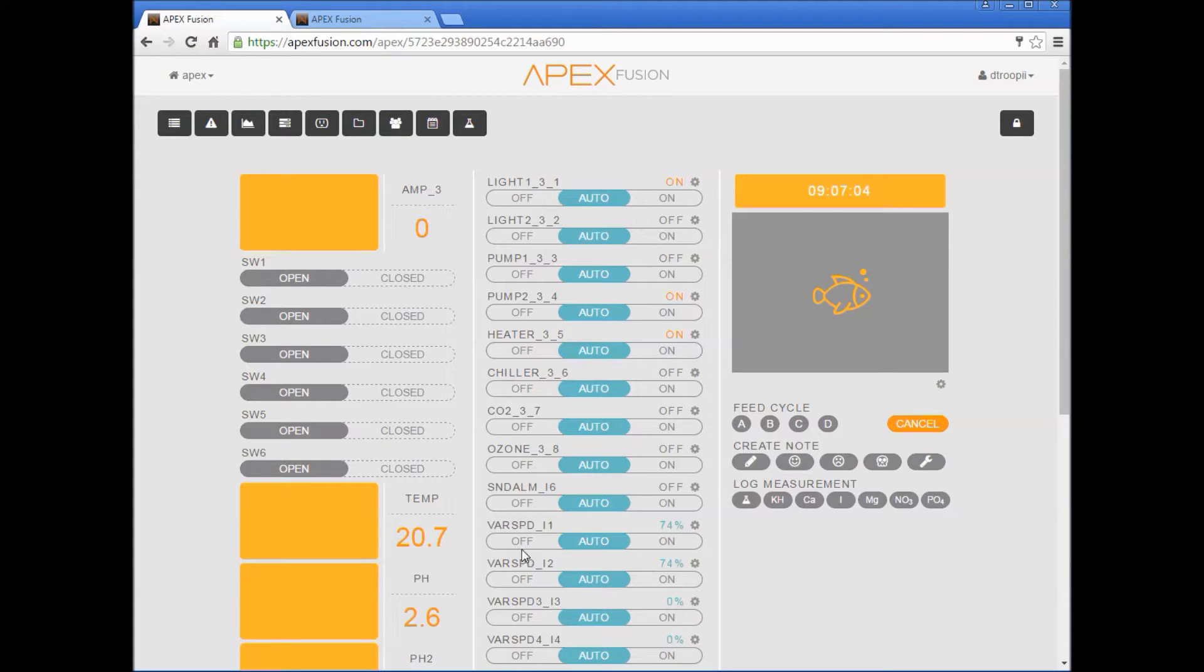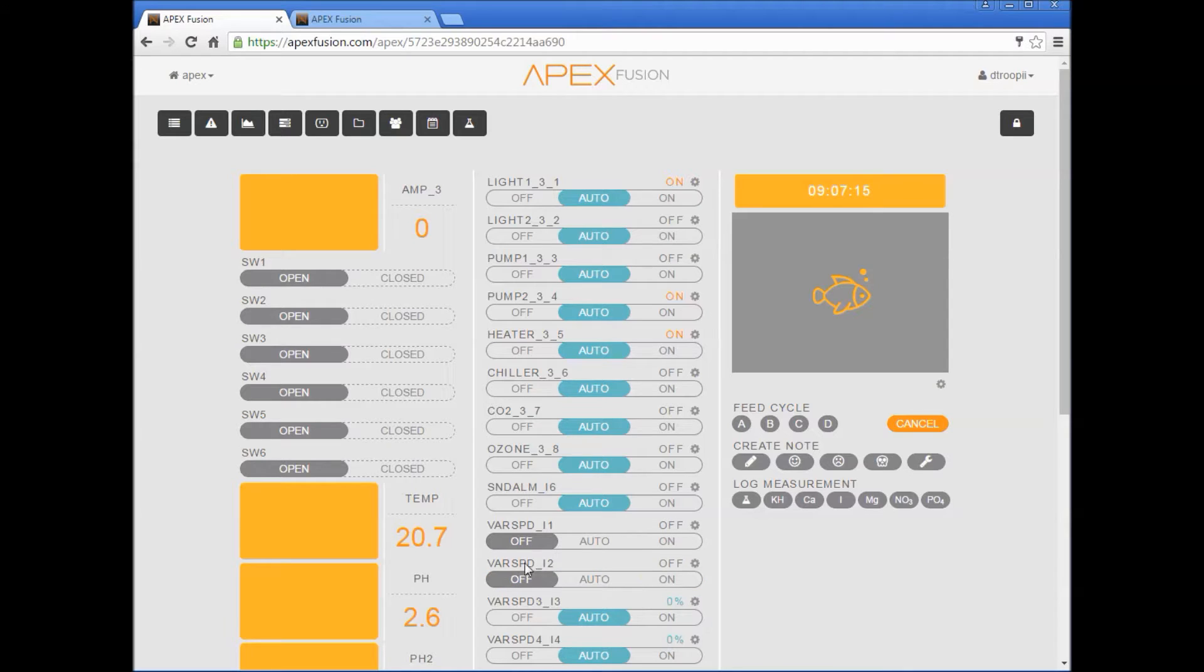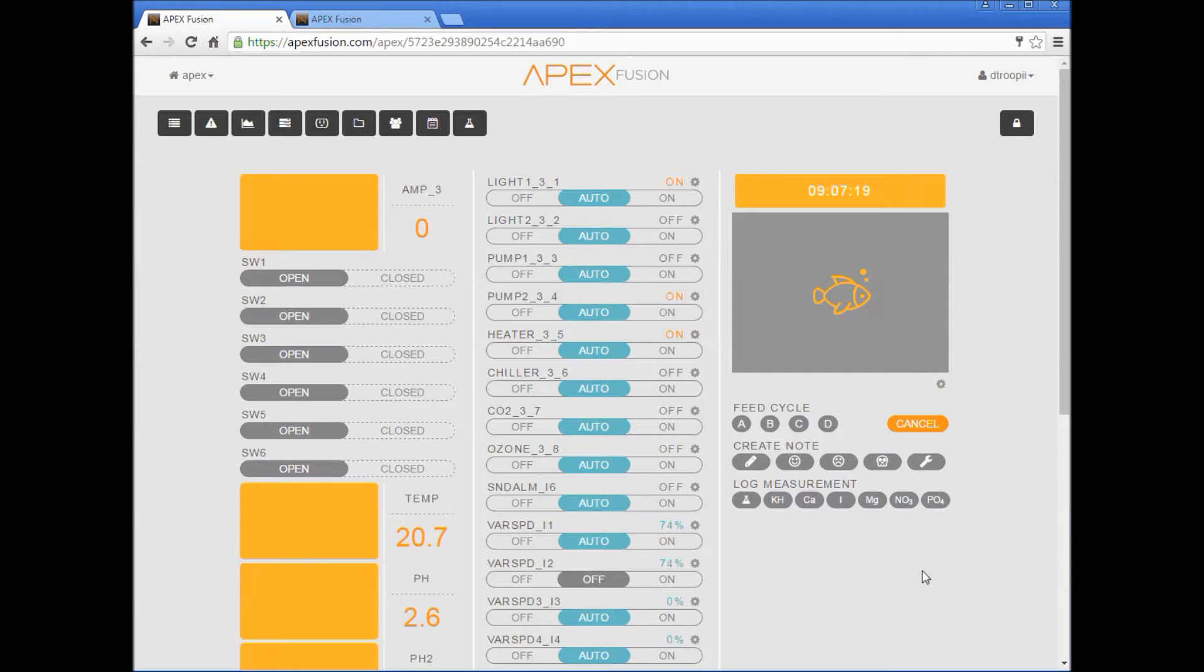Let's test our connection and move the fixture to the on position. Varspeed 1 and varspeed 2, you should see the fixture on. Move it over to the off position and the fixture should be off. So for the time being we'll go ahead and put this back in the auto position.